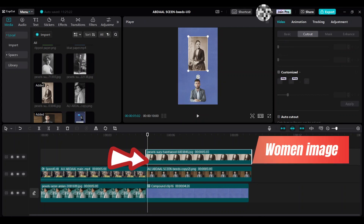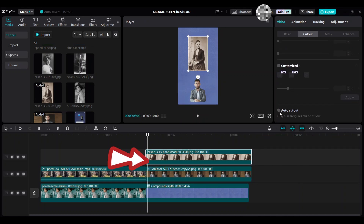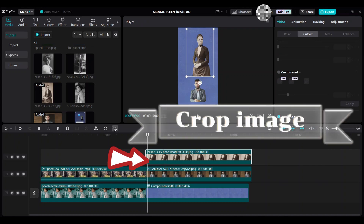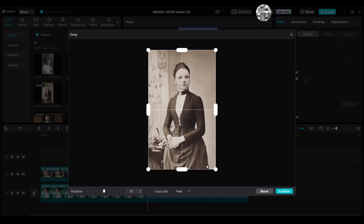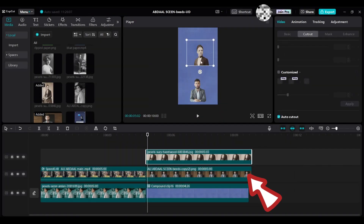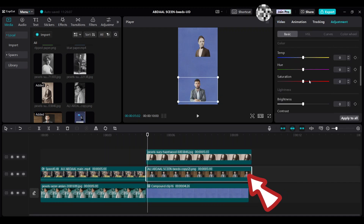Select the women's image and go to the Cut Out category, then select Auto Cut Out. Crop the bottom part. Then select the man's image and make it black and white by setting the saturation to zero.